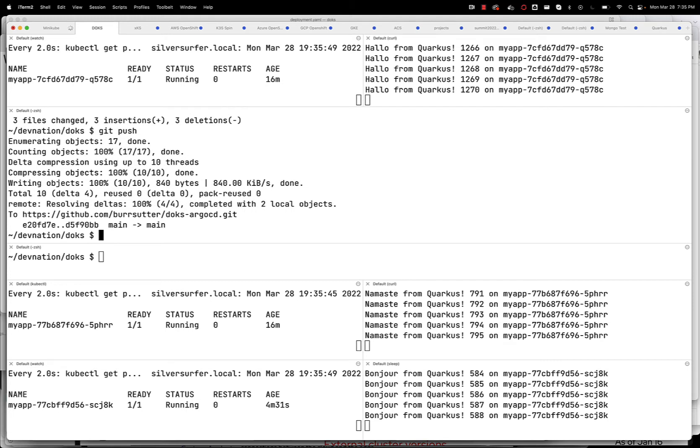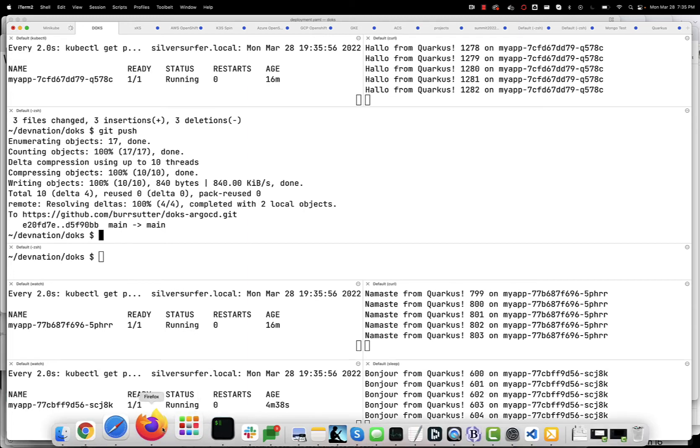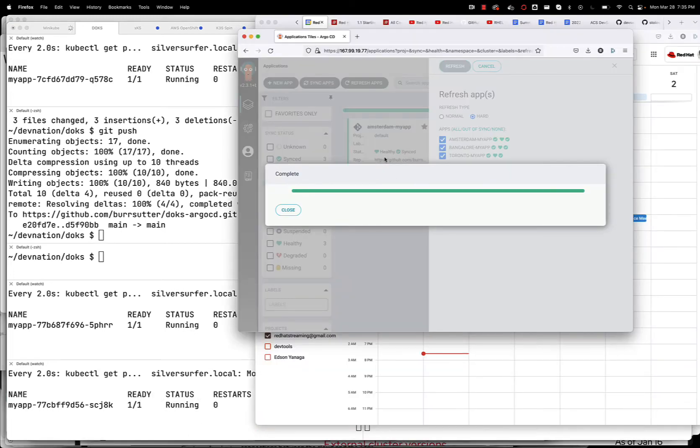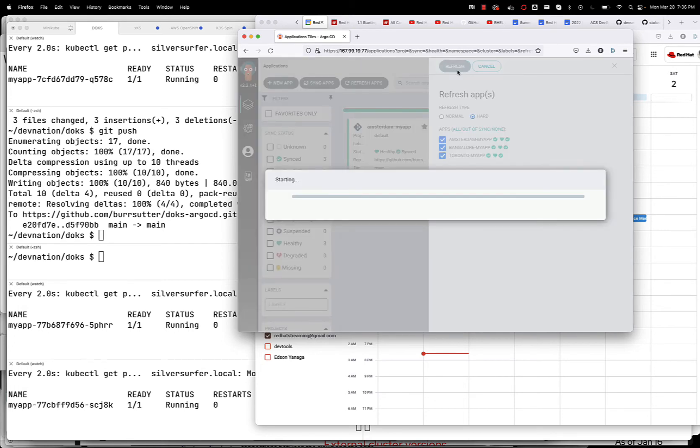And now we would technically all we have to do is wait the three minutes, the default polling interval for Argo CD, but we won't wait. We're gonna come over here to our refresh hard console. So let's go ahead and hit refresh hard here and let it go through its process.